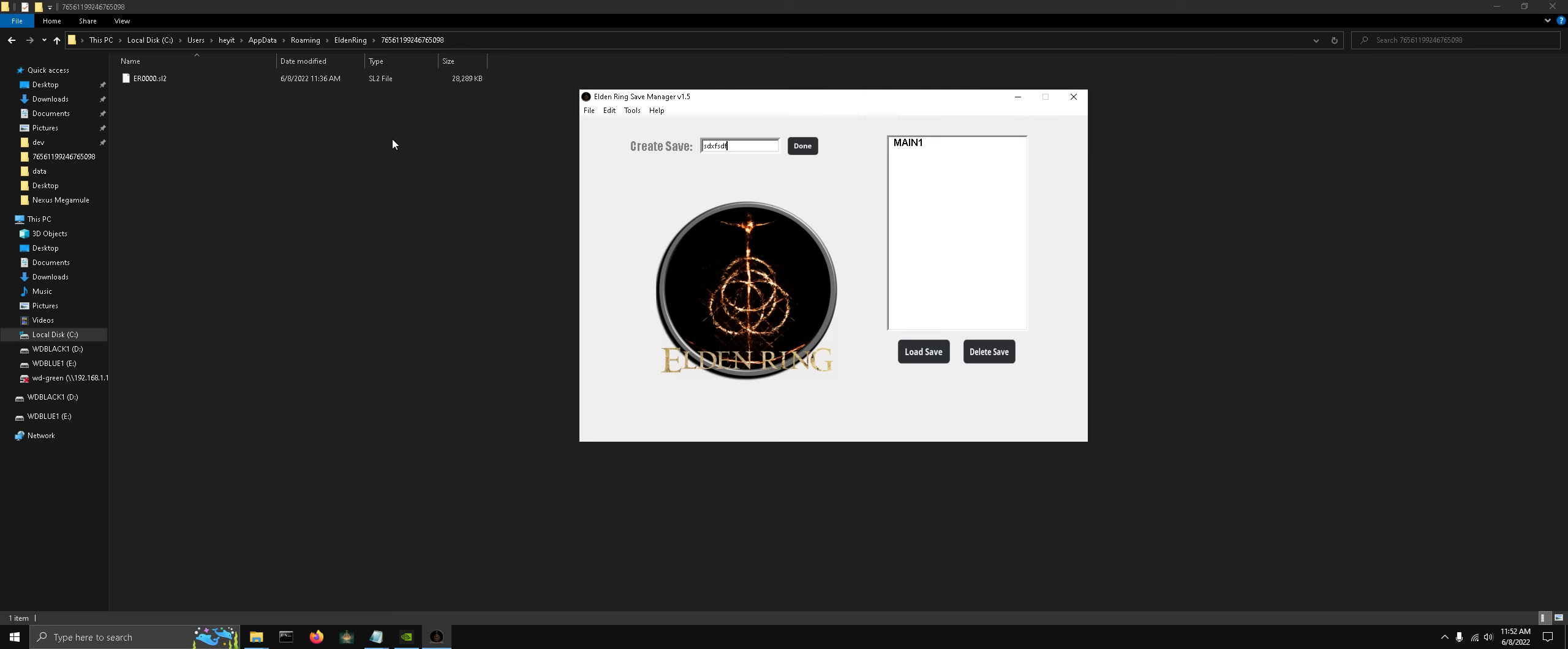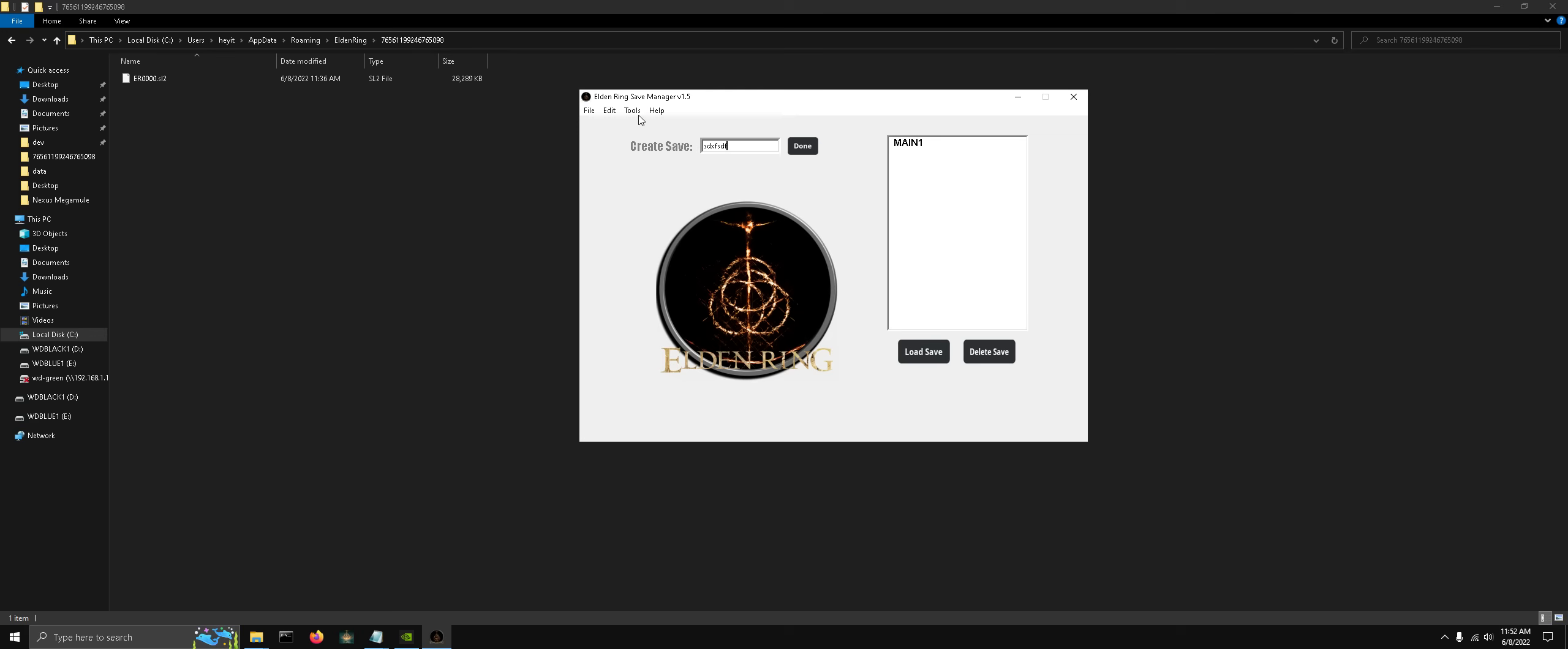We never directly edit this save file in your save directory. We load a copy into the manager, modify it, then when we're done, we load it back into your game directory here.